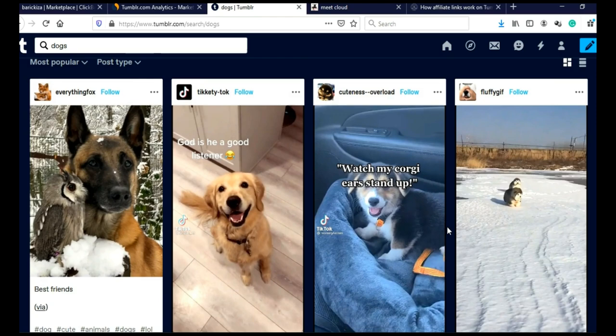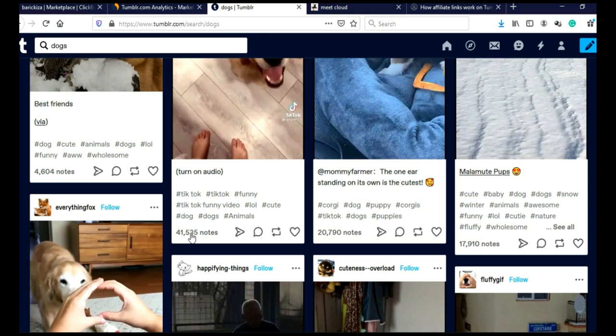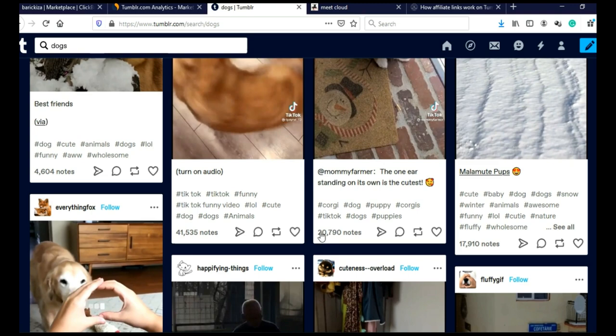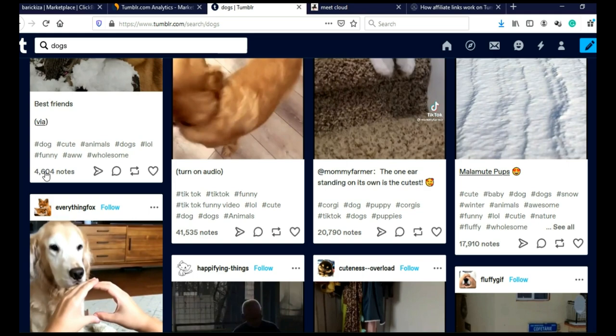And for example, look at this. This post got 41,535 notes. Notes are actually likes on Tumblr. So this post got a lot of visits, a lot of views. And this post got 20,000 likes, 17,000 likes, 4,600 likes. Like I said, notes are likes.